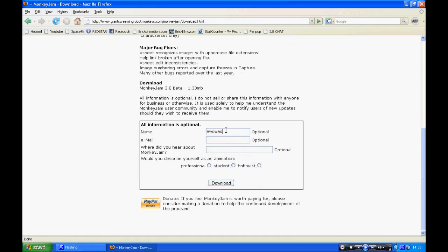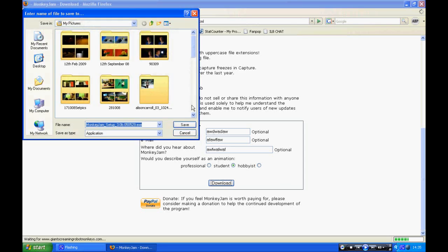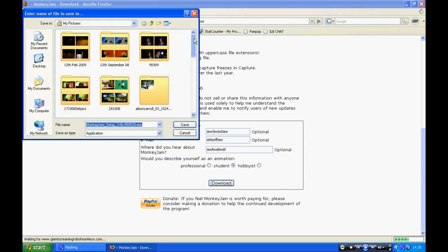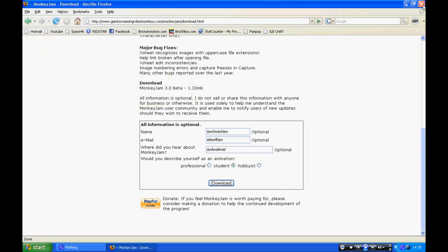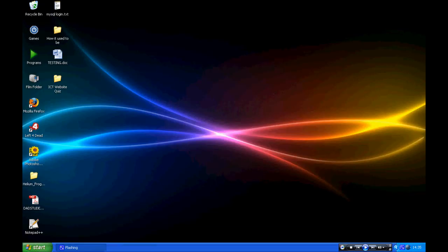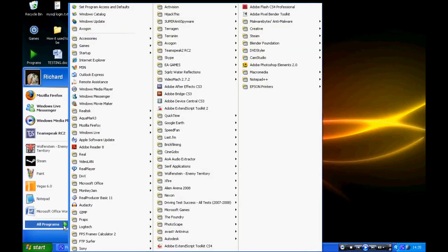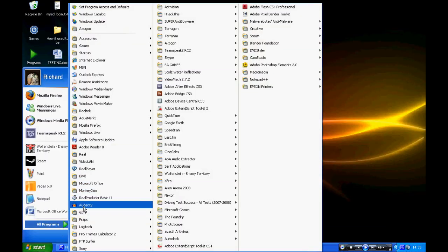You can fill in the optional information if you want, and then click download. Save the file and download it, and once you have it, install it and then open it up.